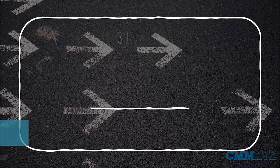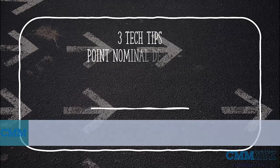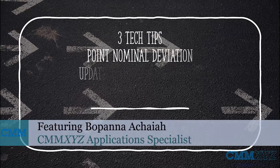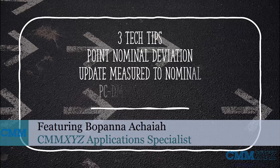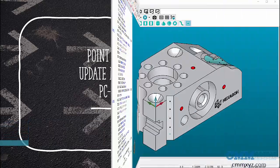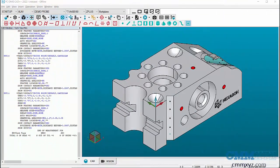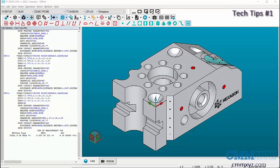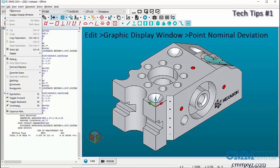Welcome to a new video on tech tips from CMMXYZ. This video has three tech tips that might help you while programming in PC-DMIS. The first tech tip is point nominal deviation. This option can be found in Edit Graphic Display Window.